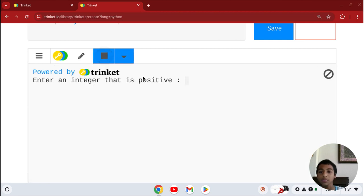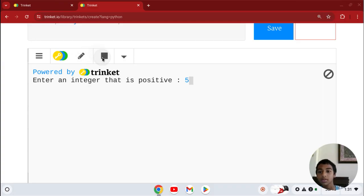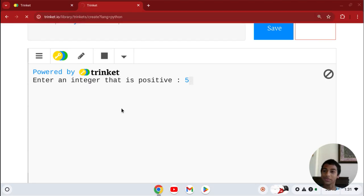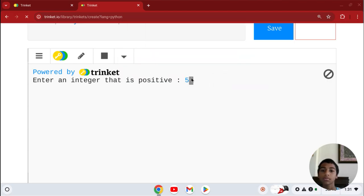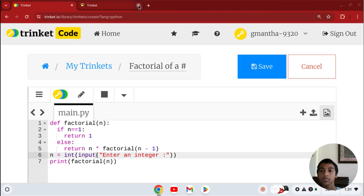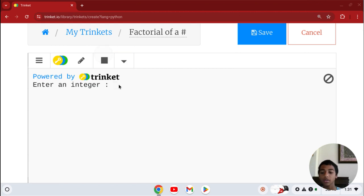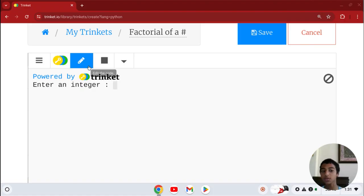If we run this program and enter an integer that's positive — let's say 5 — we get 120. So 120 is our factorial, also known as 5 times 4 times 3 times 2 times 1.